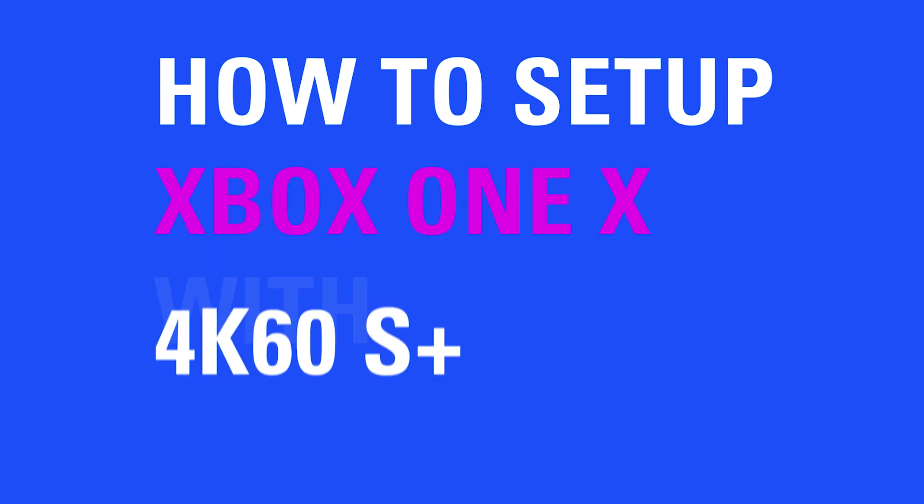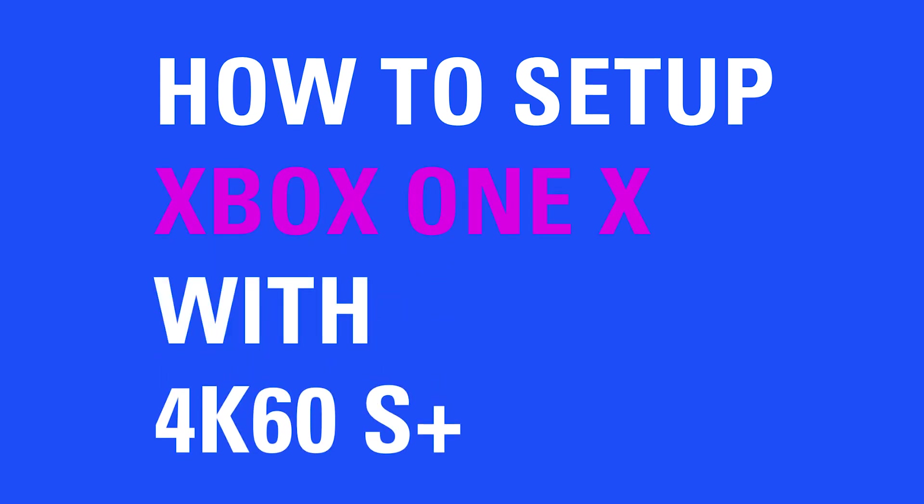Hi, I'm Steggy from Elgato, and in this video, I'm going to show you how to hook up your Elgato 4K60S Plus with the Xbox One X.